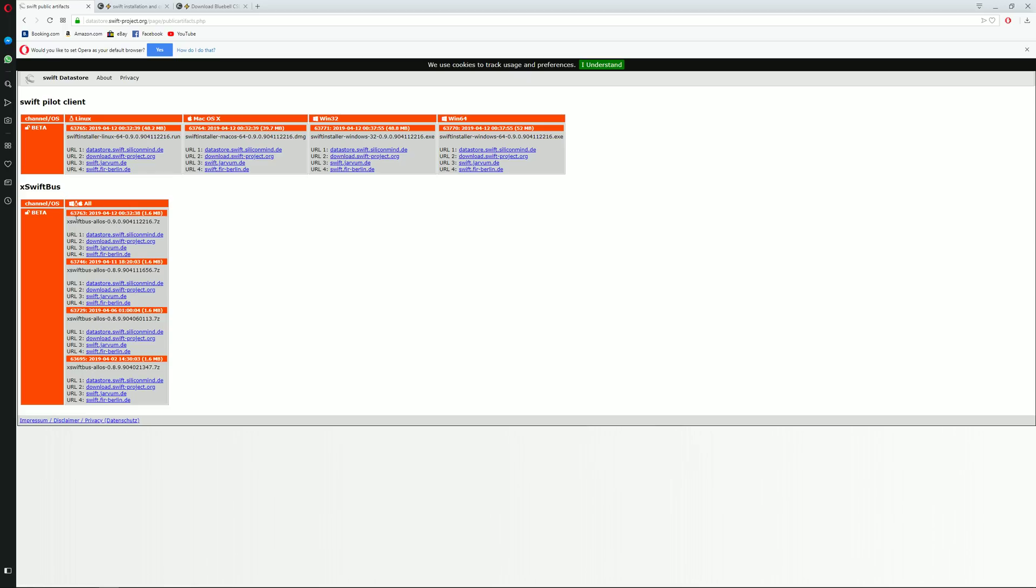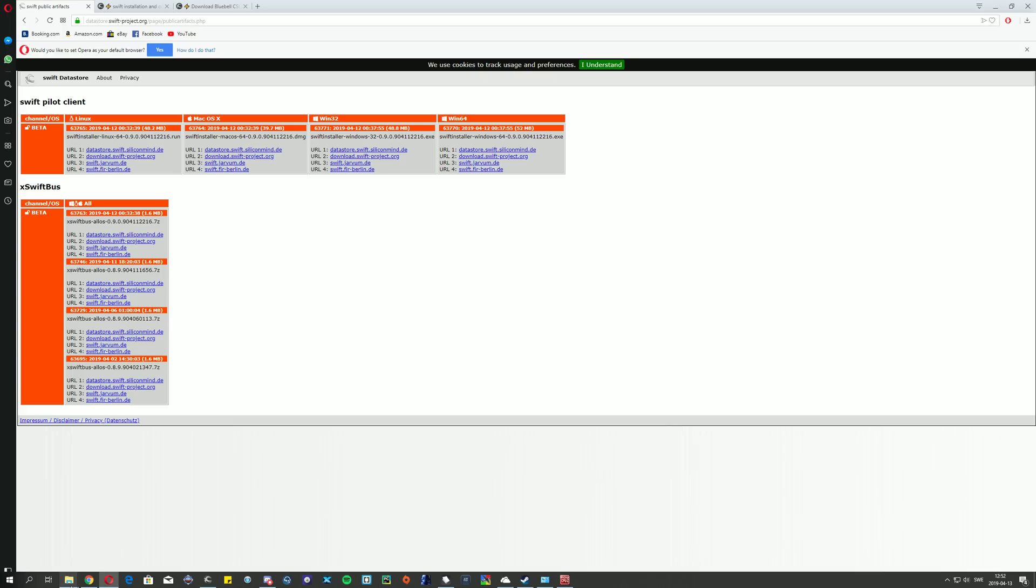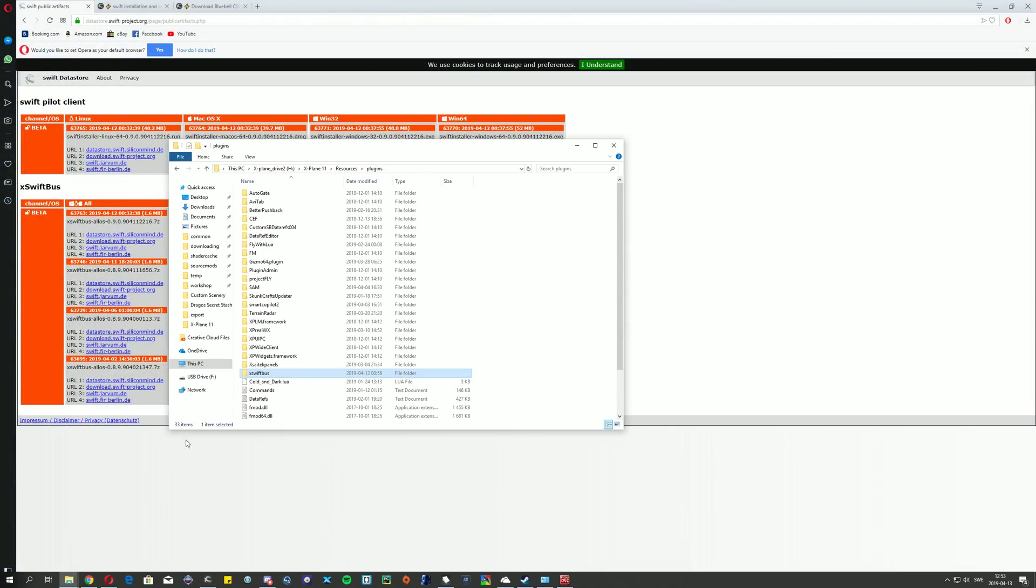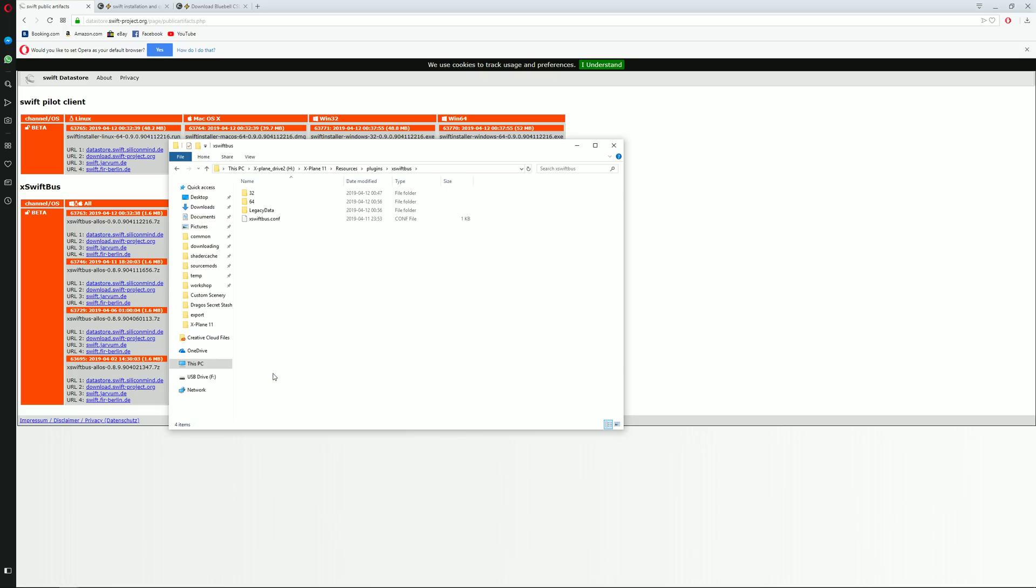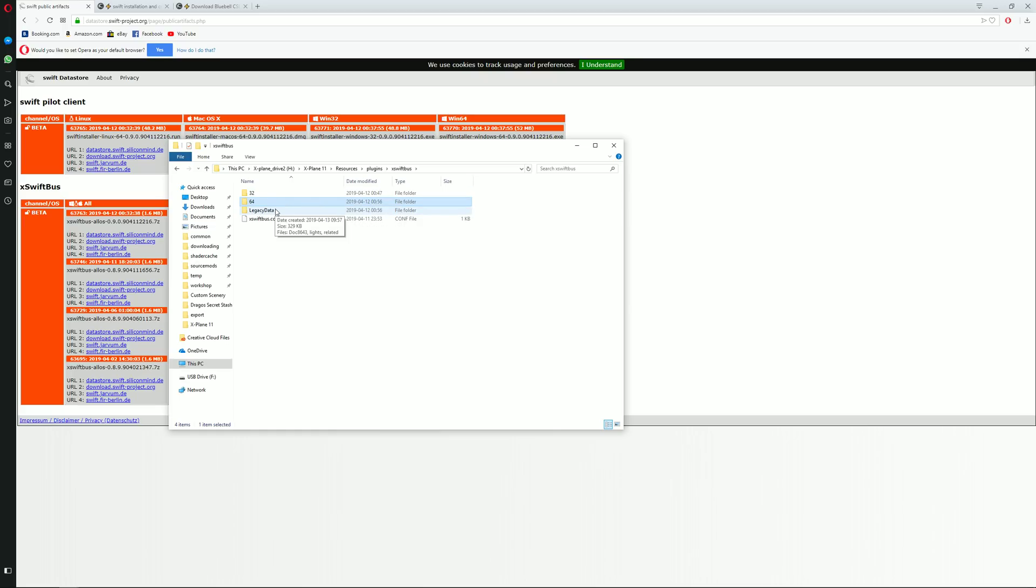Once downloaded and extracted you will then need to place the plugin itself inside your X-Plane resources plugins folder. As I did here. Open it up and just make sure that this X-SwiftBus plugin folder contains 64 bit folders. Once that is done you know you are set.